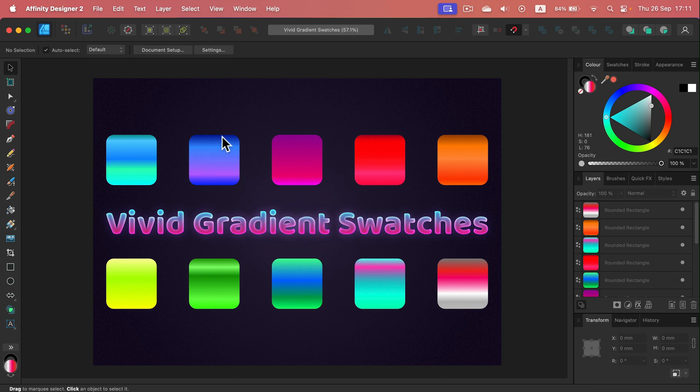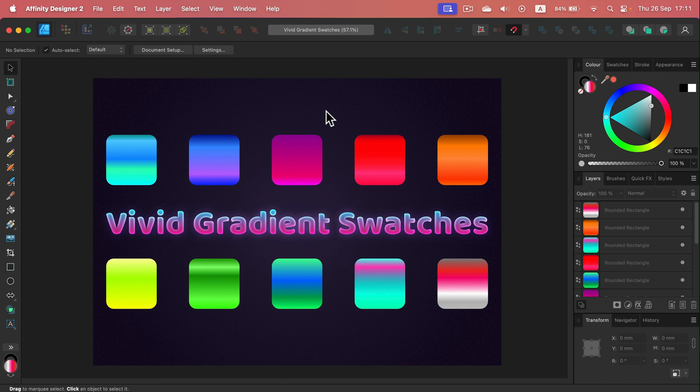If you make gradients in Affinity Designer, you can then use that in Affinity Photo and Affinity Publisher as well. I will also drop a link to my gradients from this video so you can download them for free from my Patreon.